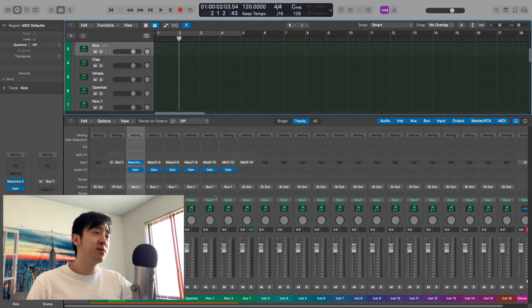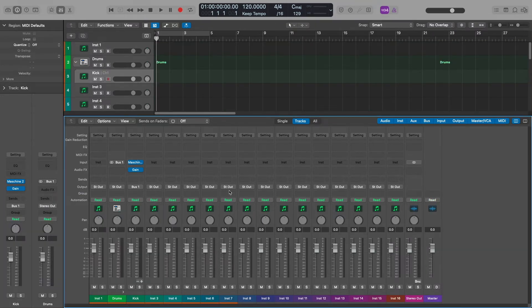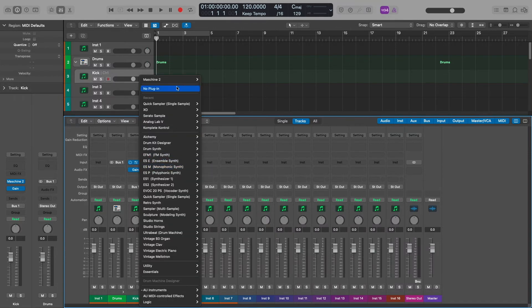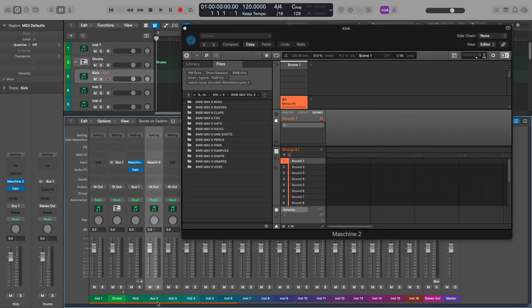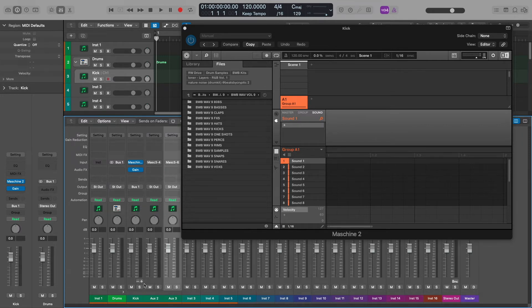Now if you want to build your own template, open up a fresh instance of Machine — multi-output. As you add sounds, you have to click this plus button and number 2 will come up — aux 2 will be sound 2. You click it again and you get a third one. You just keep clicking to your heart's content for however many tracks you want. As you throw things into Machine, you keep adding more.